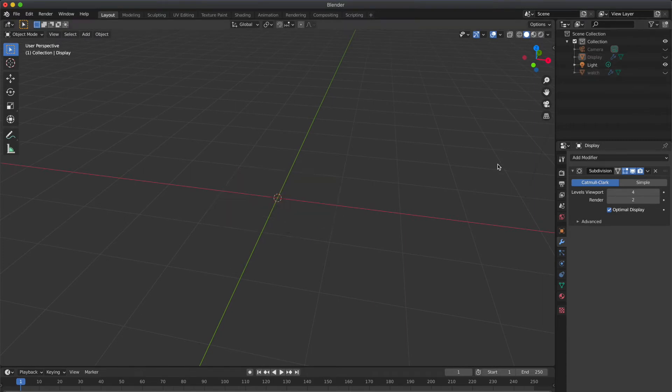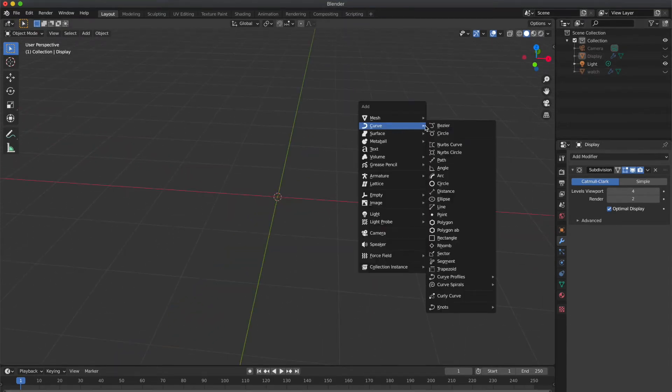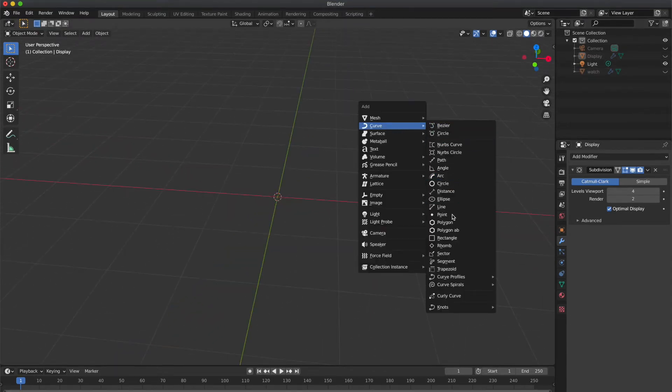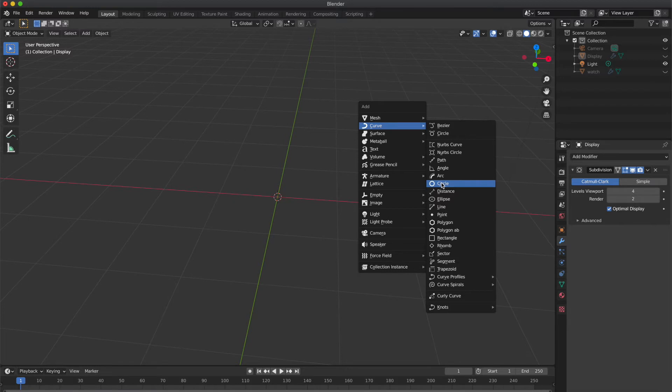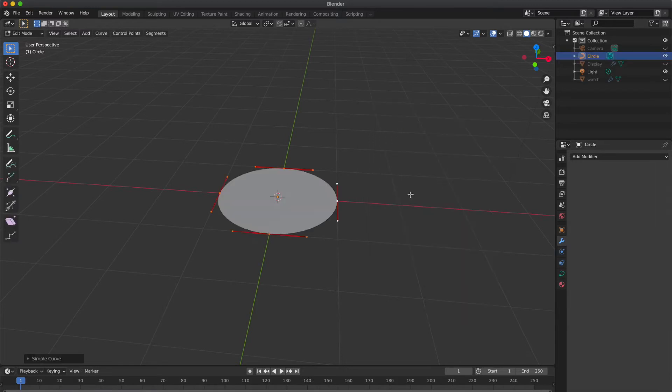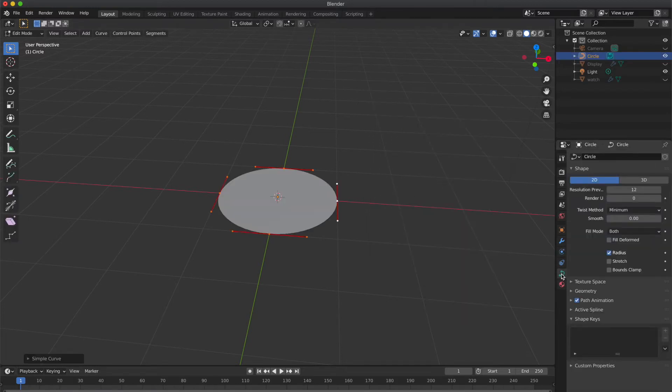Now press Shift+A. Under Curve menu, select Simple Circle. See, I am not selecting top Bezier circle. So I am selecting simple curve circle. And after placing it, you would get object data properties in the right side panel. So go to that section and do the following.